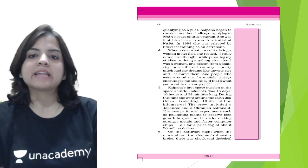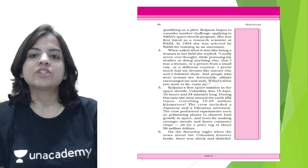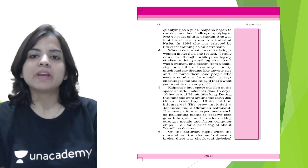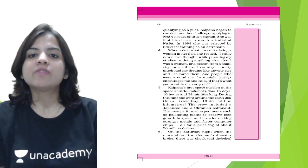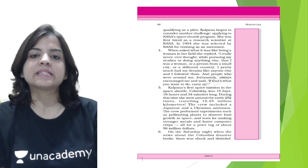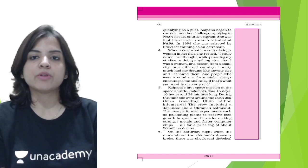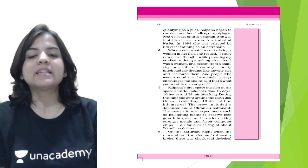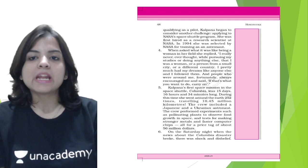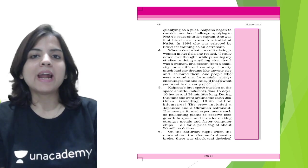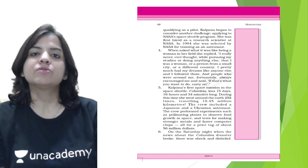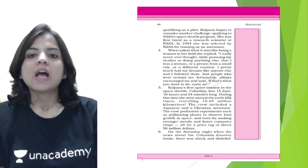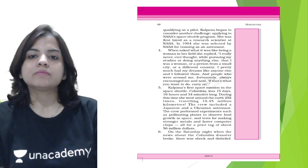After qualifying as a pilot, Kalpana began to consider another challenge: applying to NASA's space shuttle program. She was first hired as a research scientist at NASA. In 1994, she was selected by NASA for training as an astronaut.